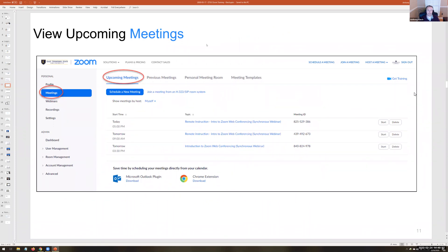There's also a Meetings tab just under Profile. This shows your upcoming meetings — anything scheduled or scheduled on your behalf — and you can start them early at any time. You can also view previous meetings and details. There's your personal meeting room there too, though I wouldn't recommend using it too much unless it's somebody you meet with very frequently.